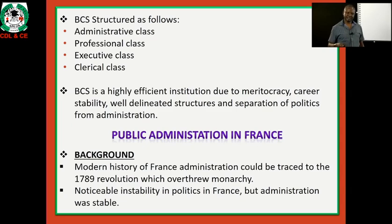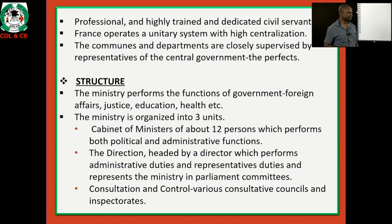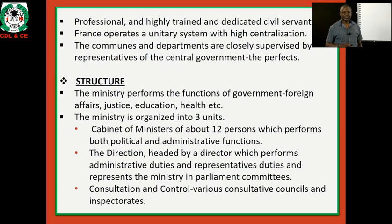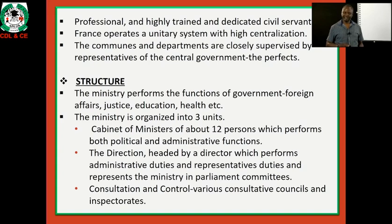We now go to public administration in France. France is another unitary state. The modern history of French administration can be traced to the 1789 Revolution, which overthrew the monarchy. There was noticeable instability in the political system in France, but administration had always been stable, which helped the development of government. Despite political instability, the administration filled the gap. It has professional, highly trained, and dedicated civil servants. France operates a unitary system with high centralization; the communes and departments are closely supervised by representatives of the central government — the prefects.